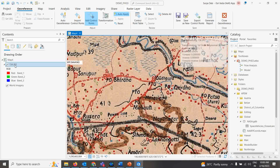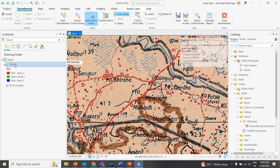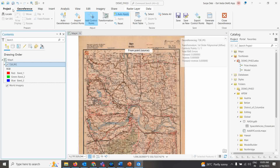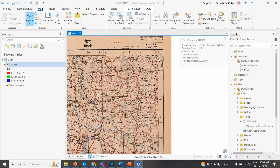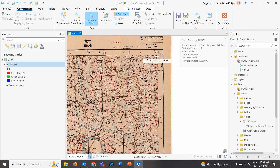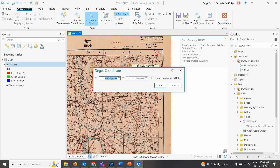After taking the first point, right-click and zoom to layer to see the full map. Now go to the second corner point. Place the control point where the two lines meet, then right-click and enter X = 87.00, Y = 26.00. The magic is: once you click OK, the map automatically moves and sits over the correct location on the base map. That is a great advantage in ArcGIS Pro.